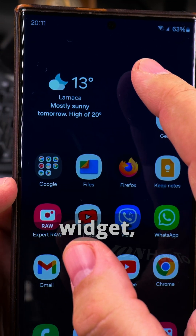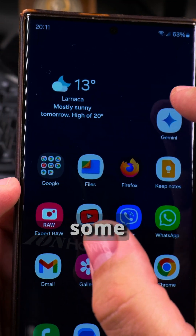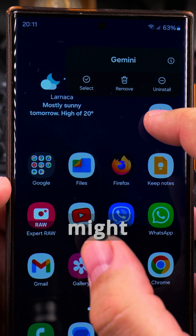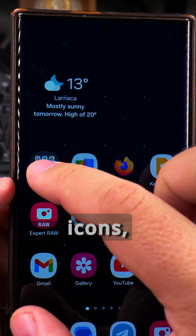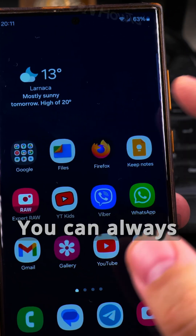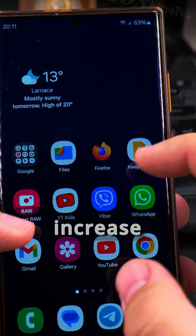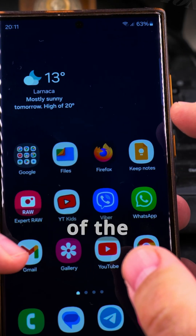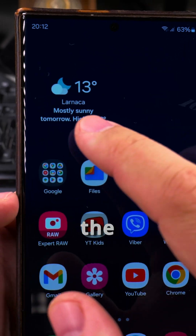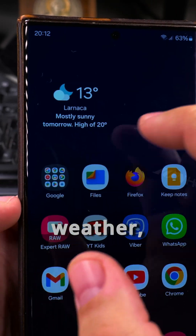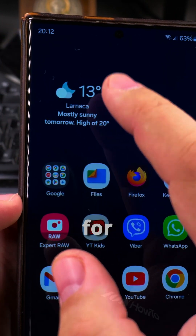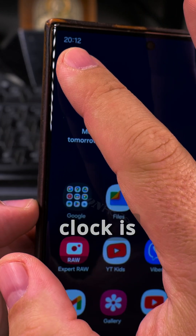To add a widget you need to have some kind of free space on the home screen, so you might want to move some of these icons — you can put them in folders, make new folders, or even increase or decrease the size of the icons. For example, I have some free space here and I also have the weather widget, which is pretty useful, so you might want the widget for weather and clock.